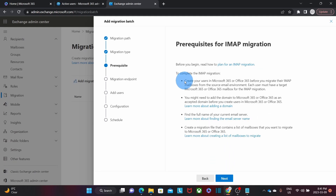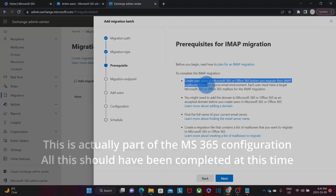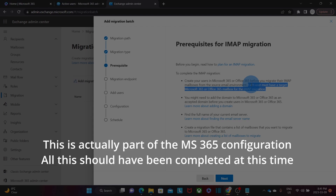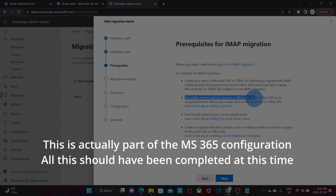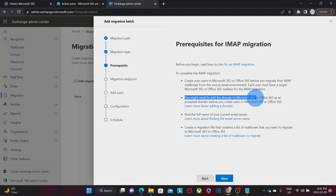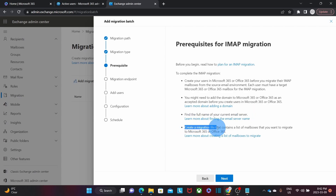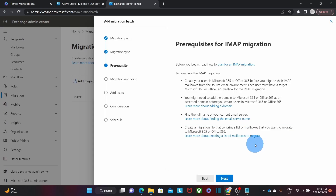Here we can read the migration instructions. We need to create the users in Microsoft 365 before the migration starts, and each user must have a Microsoft 365 mailbox. We need to add our domain name to Microsoft 365 before starting, and we need to have the full name of the email server we are migrating from. We will also need to create the CSV file that contains a list of mailboxes, which we will do in a moment. Let's click Next.